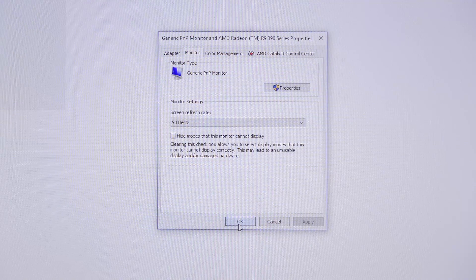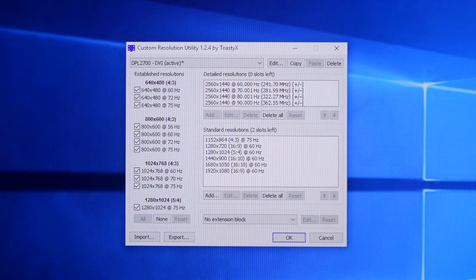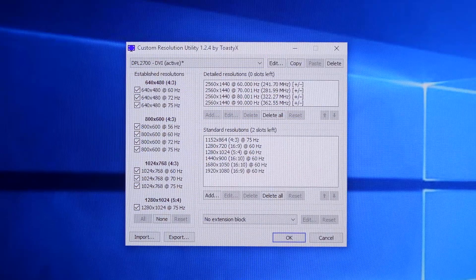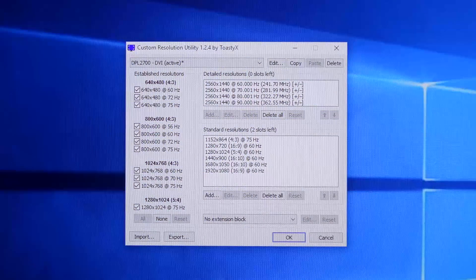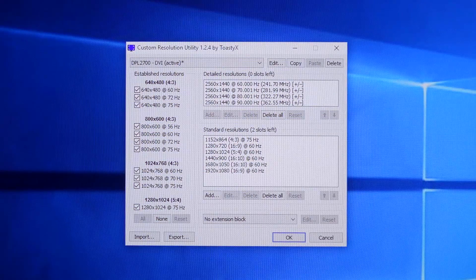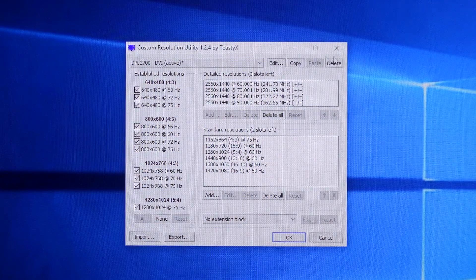That's how you overclock your monitor. I want to overclock this monitor up to 120Hz and above, so I'm going to rinse and repeat the CRU process.